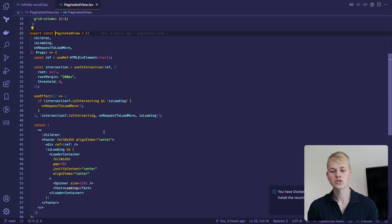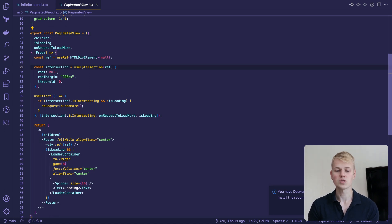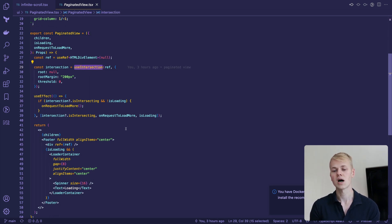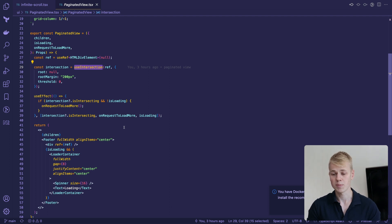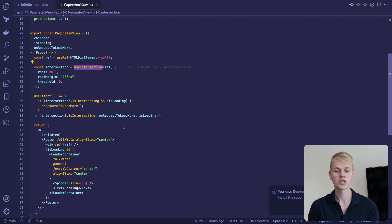To know if users scroll to the end of the list, we're leveraging the useIntersection hook that builds on top of IntersectionObserver API. Below we have an effect that requests to load more items in case of intersection.